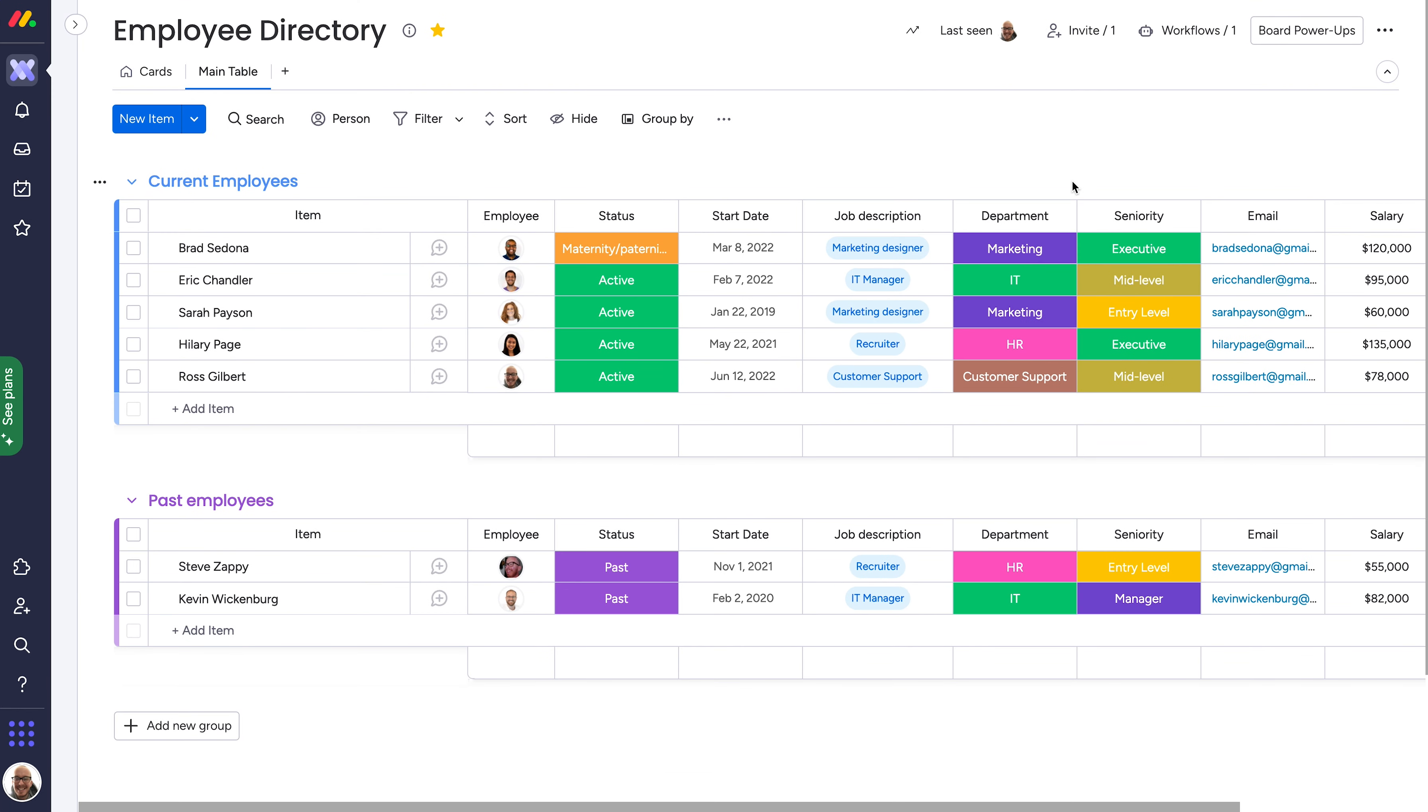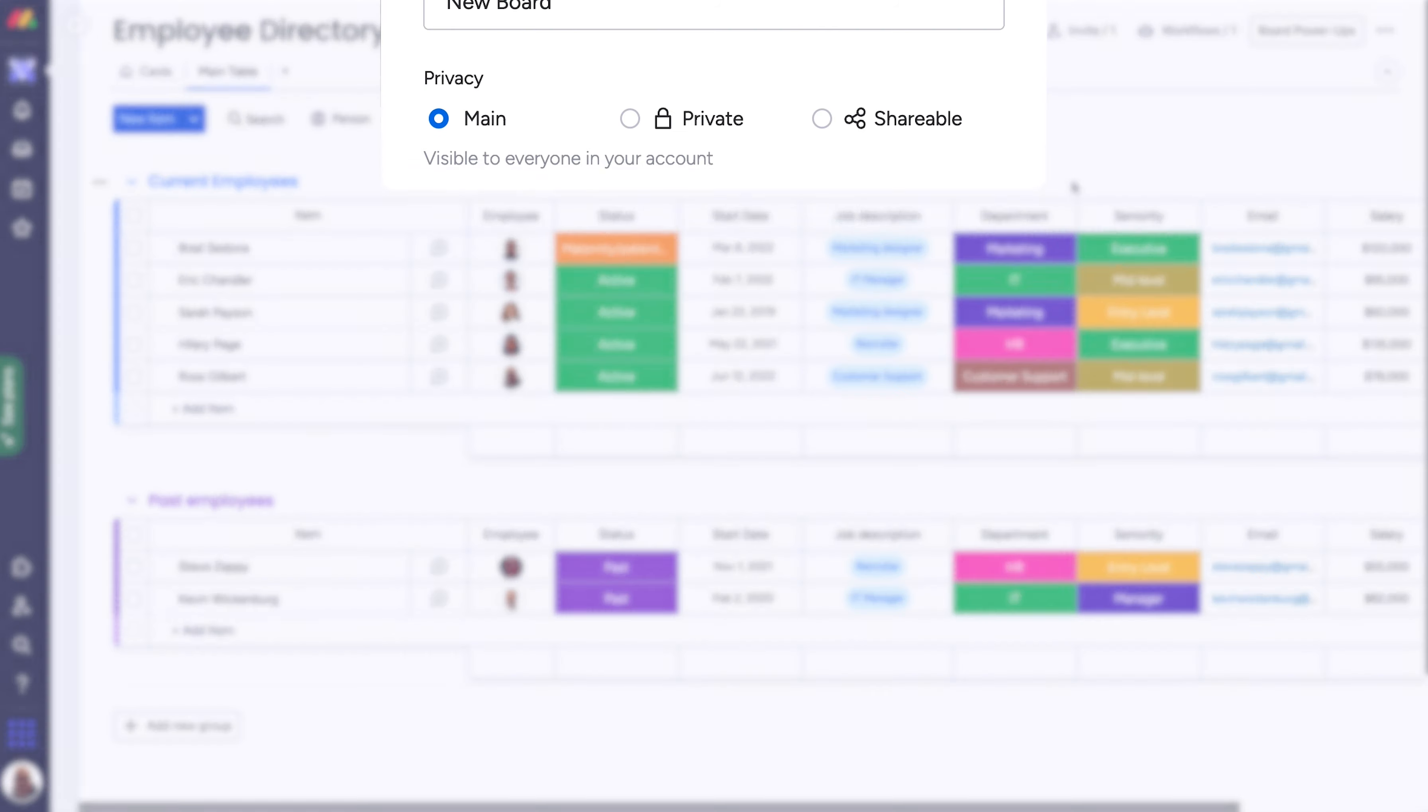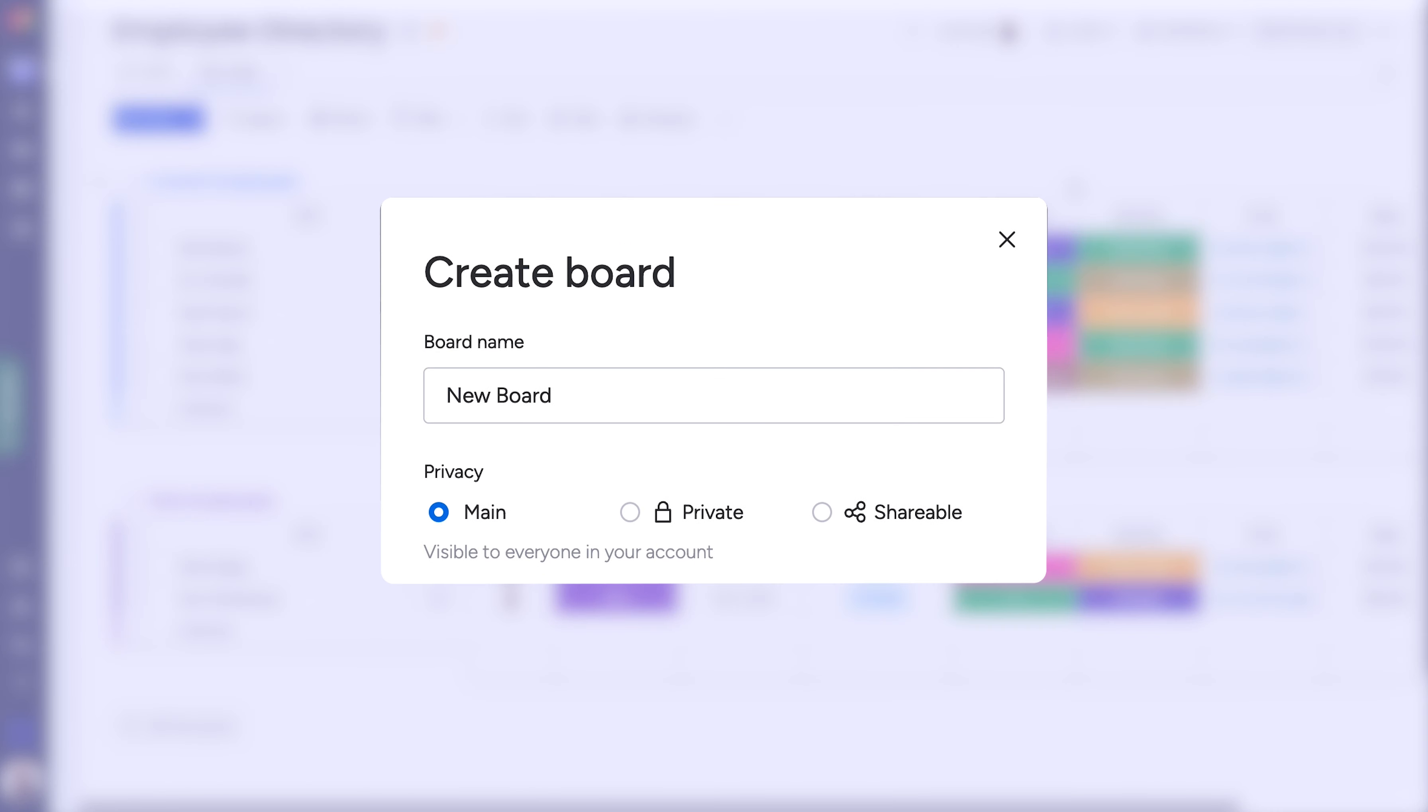Here we've created an employee directory as a main board, one of the three board types available.